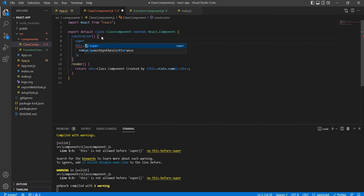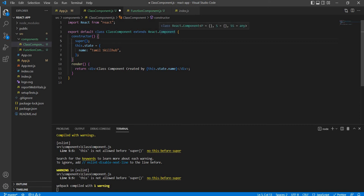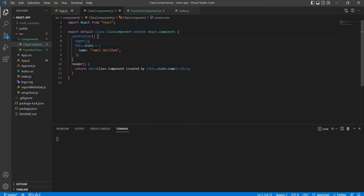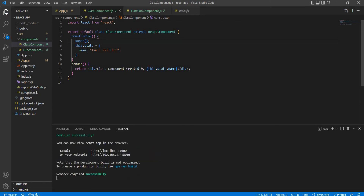If you call the super() function, React.Component will be the super class. It will be a constructor call. The state will be initialized. That's why there are warnings if you don't call it.